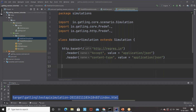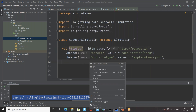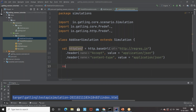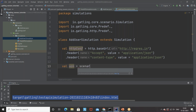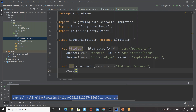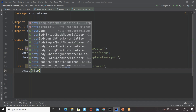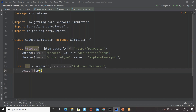Now the second thing is to create a scenario. I'll store the HTTP reference in a variable called 'httpConf'. After that I'll create a scenario variable. Let's say the scenario name is 'Add User Scenario'. Then I'll use the 'exec' method, and inside the exec I'll pass the HTTP method. What is the request name? Let's say 'add user request'.